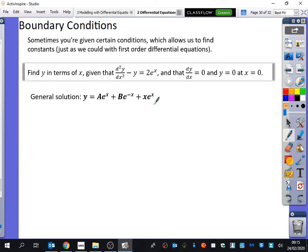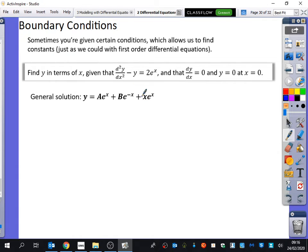To save us some time, I've already stated the general solution. It's pretty obvious why — you can see the e^x and e^(-x) parts, which tells us about the auxiliary equation: m² − 1 = 0, so m = ±1, hence the e^x and e^(-x). Then we've got an x·e^x for the particular integral because we already have an e^x — it needs that extra x. Lambda turned out to equal 1, so we just need to use the three pieces of information to finish the question.